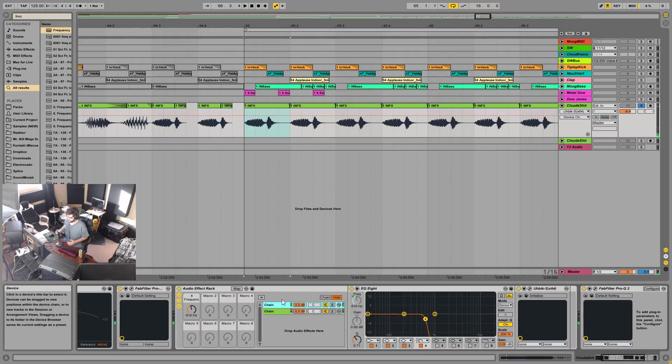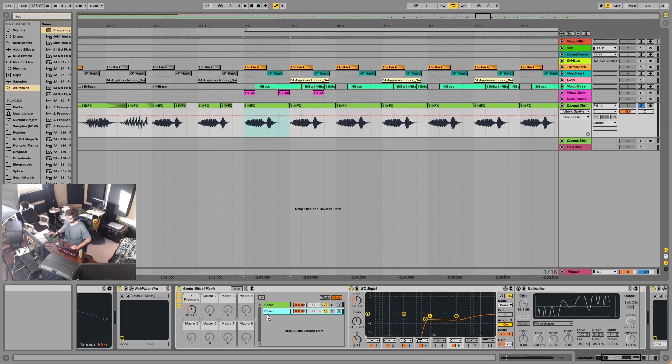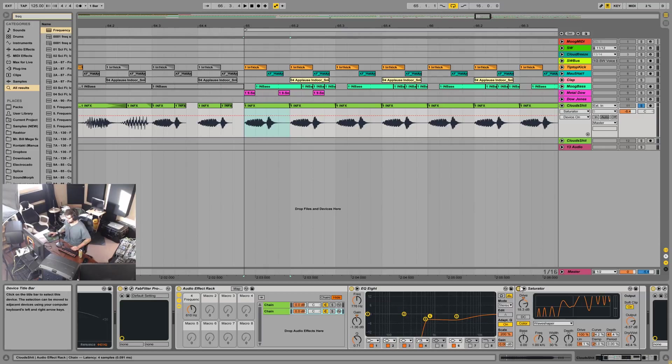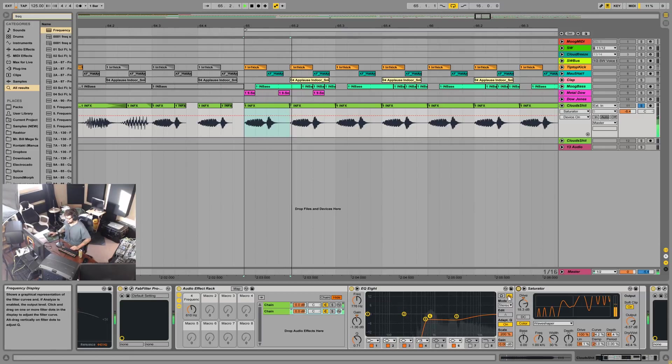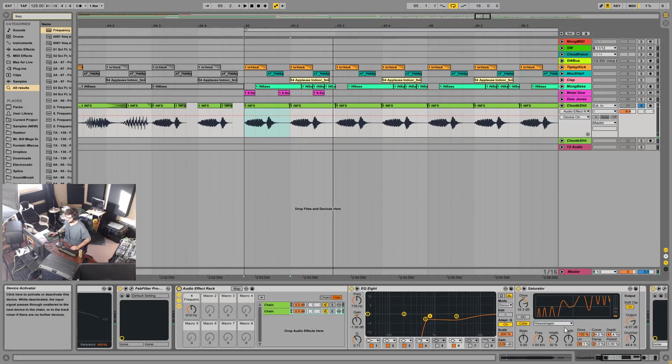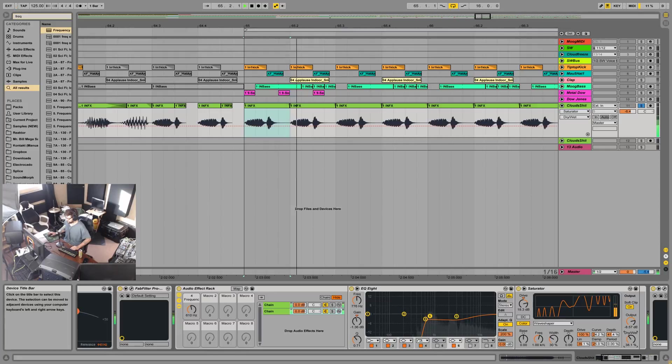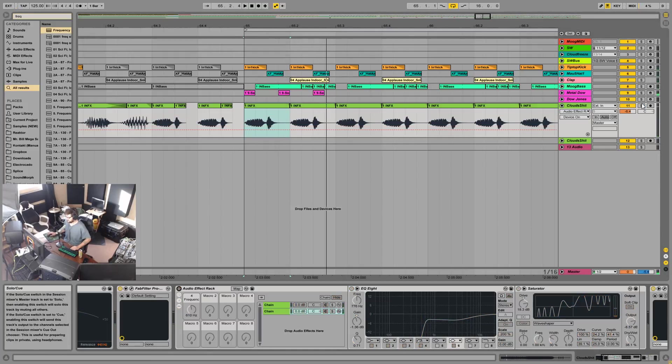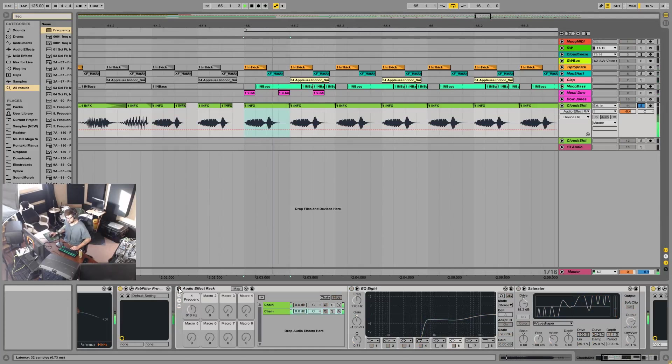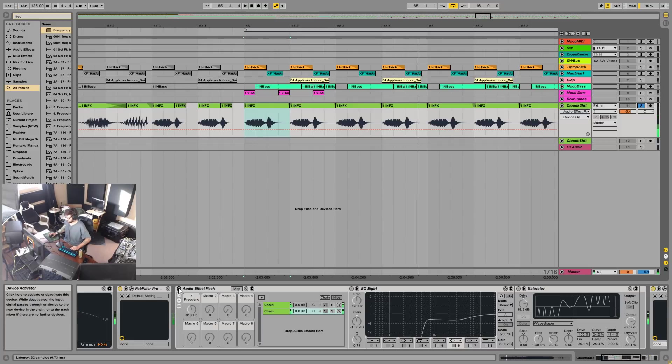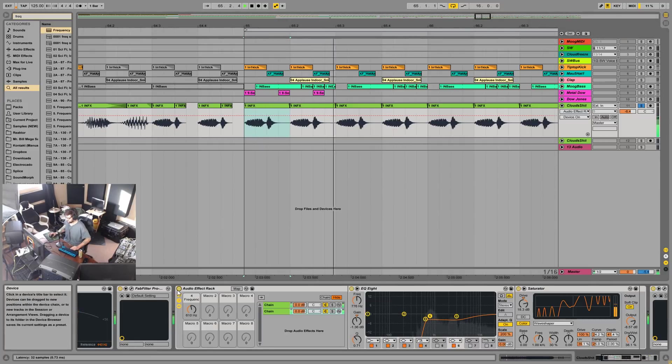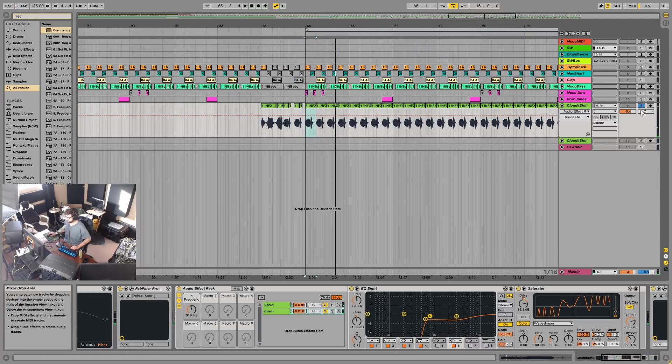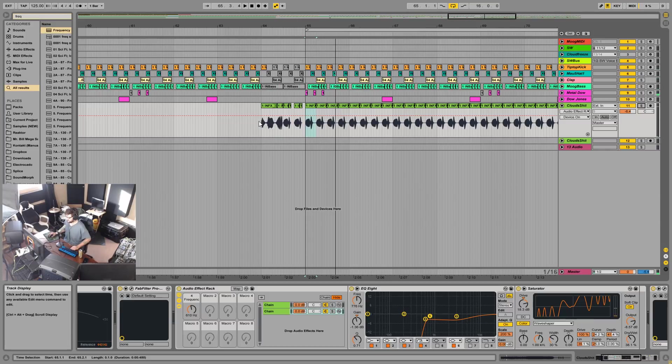So you kind of tune the thing that you want to tune and leave the thing alone that you don't want to tune. Then I also just put this saturator on it just to make it a little bit more bitey. Without the rack it sounds like this, and with the rack it sounds like this, just a little bit more tuned and in key with the track.